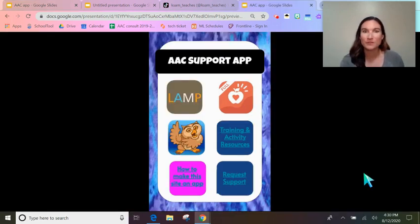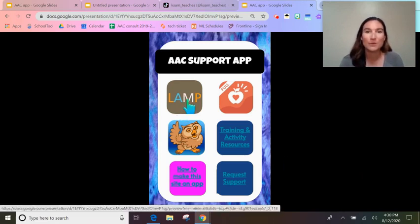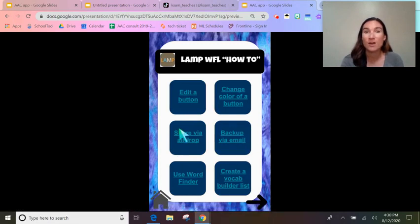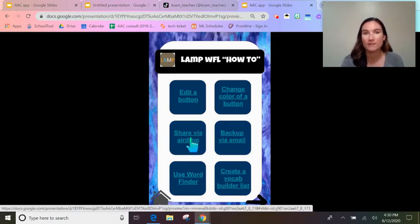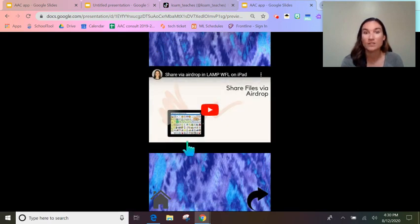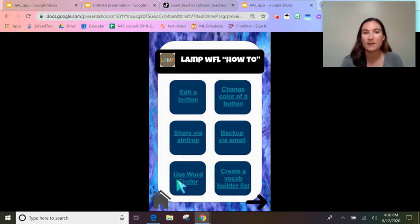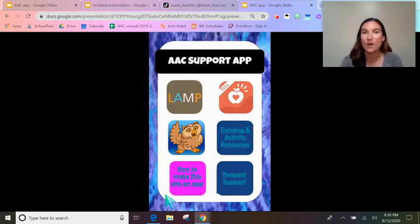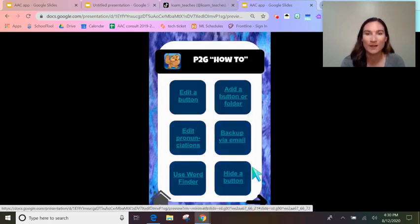So here's a little tour of the app. This is what it's going to look like on a phone, but I'm just on my computer to record it. When I click lamp, you can see all of the how-to videos I have linked. If you want to share via AirDrop, we can come here and watch the video. The back arrow takes us back and the home button takes us to the home screen. I have videos for Proloquo and I'm working on them for other apps.